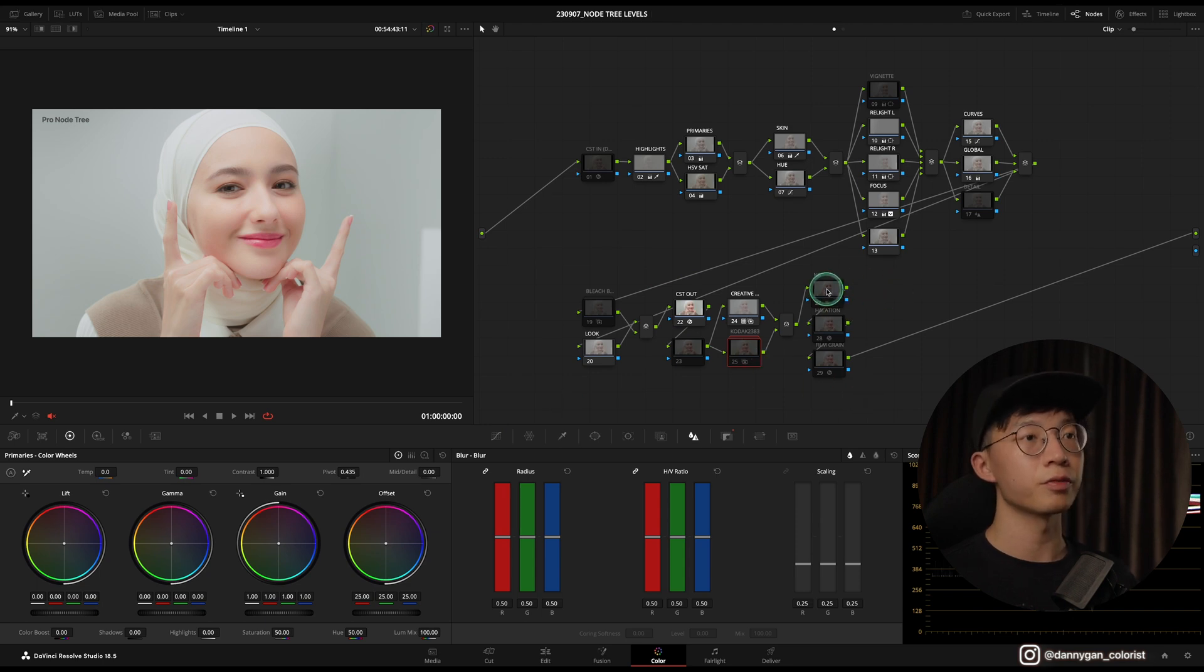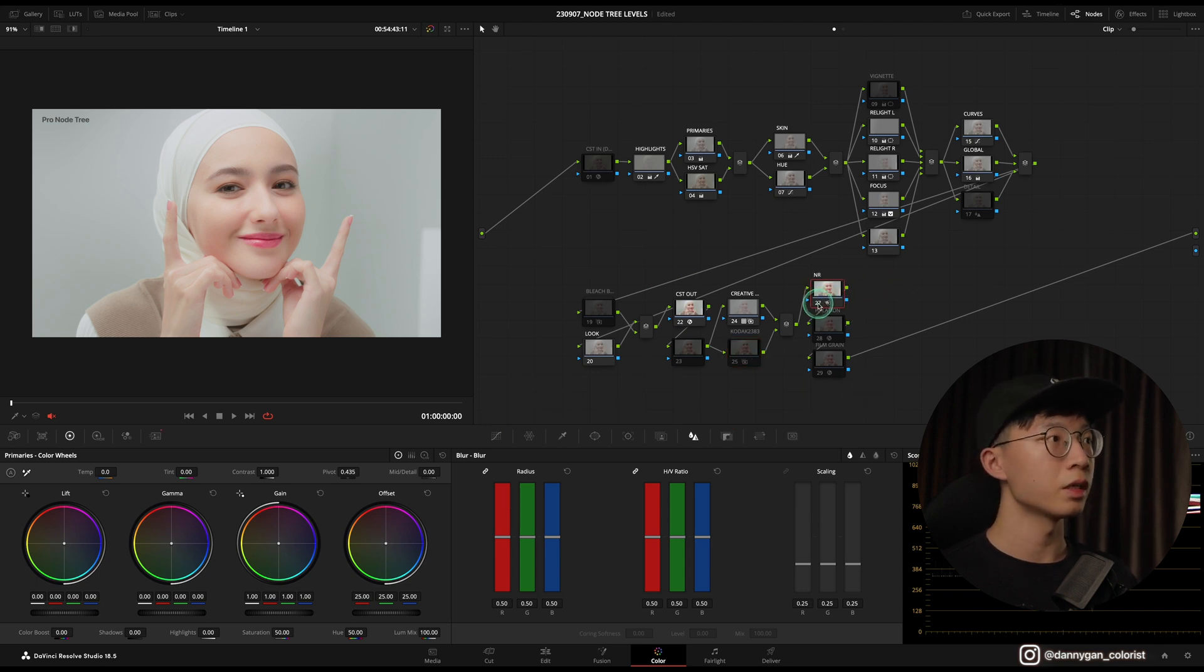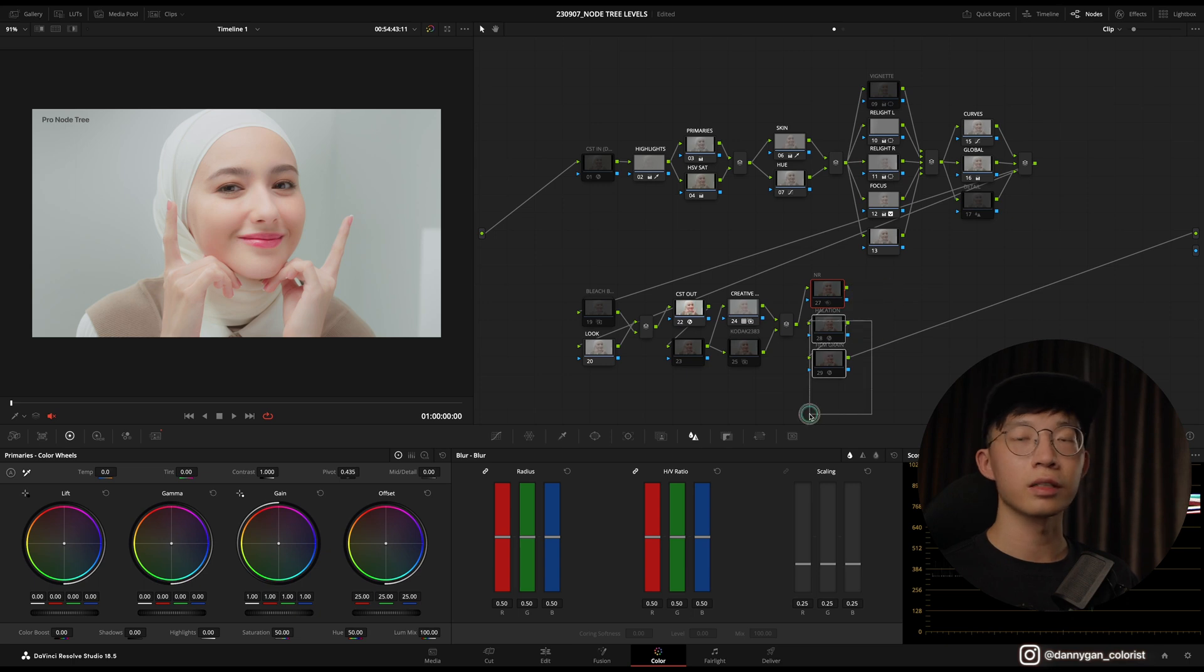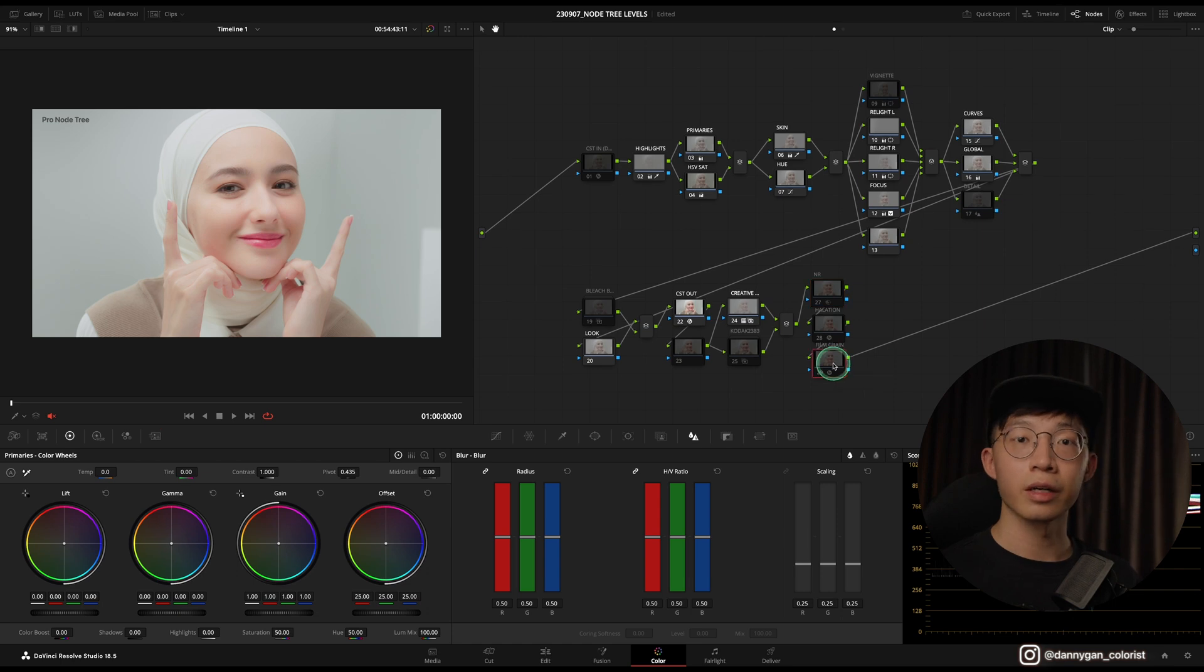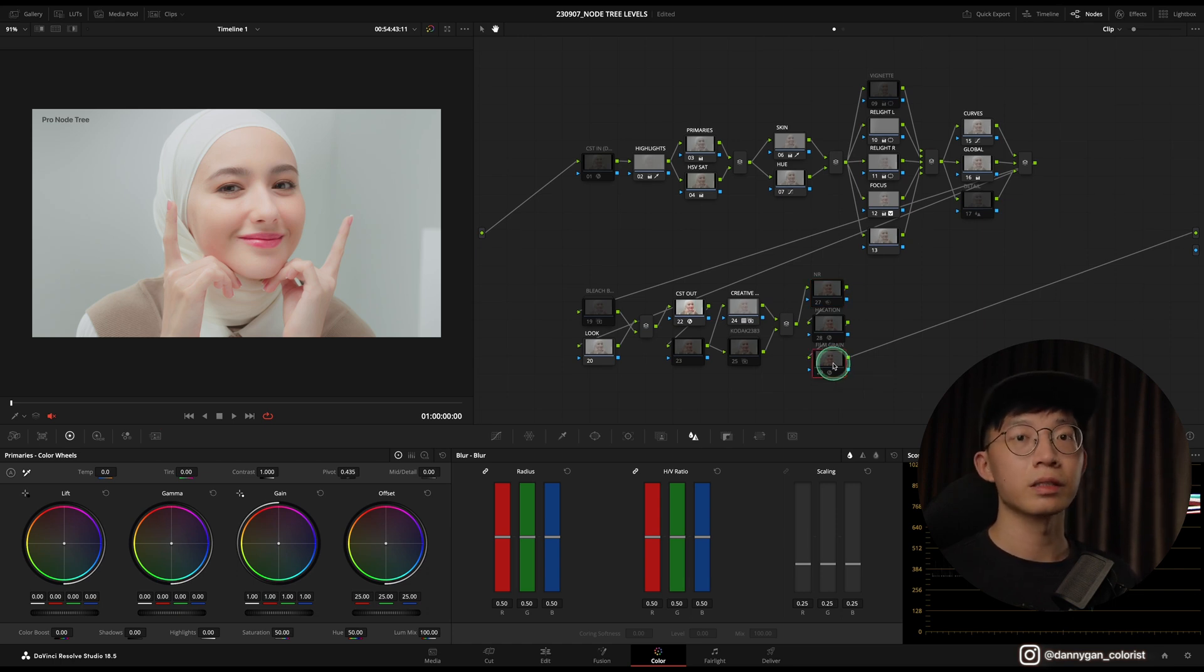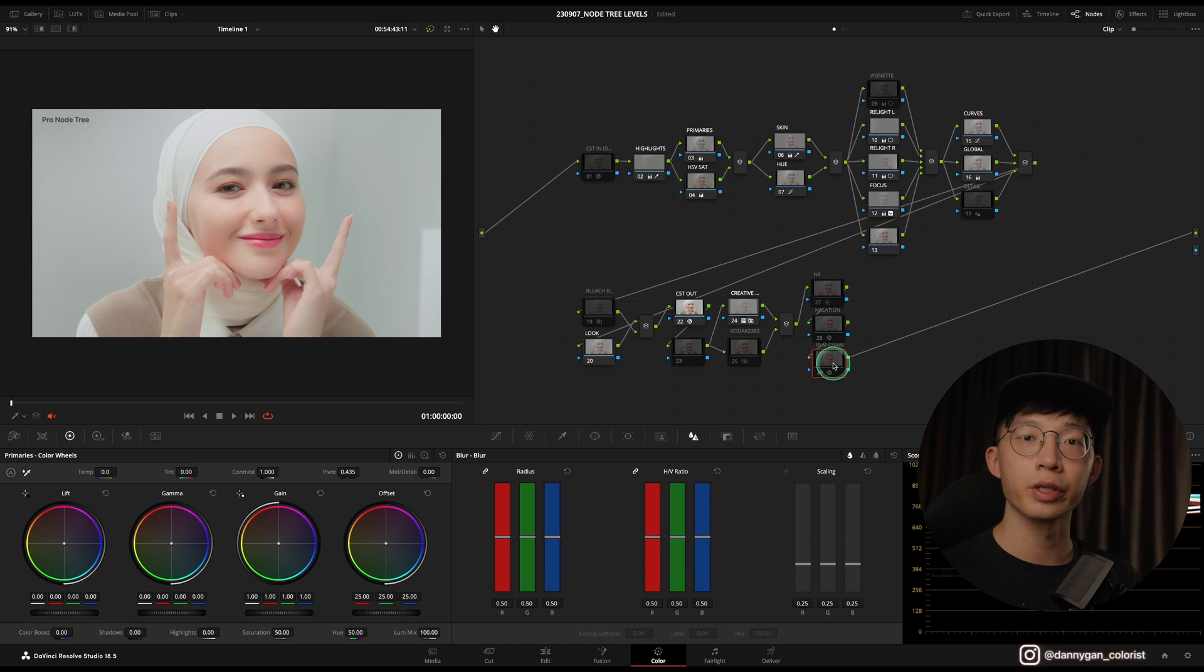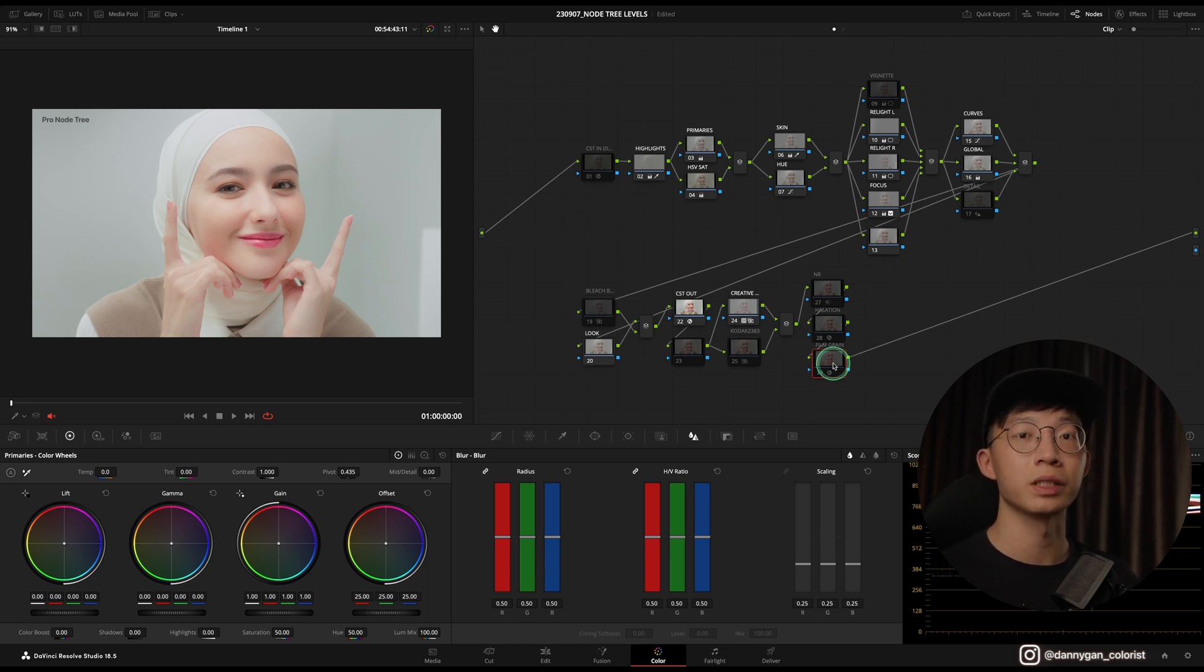Finally, we finish it off with a noise reduction if needed, and also other effects that you want to slap onto the footage like halation, film grain, or I also use the Hanser right at the end so I can better control how much of film grain or how much of halation that I want to put into the image.